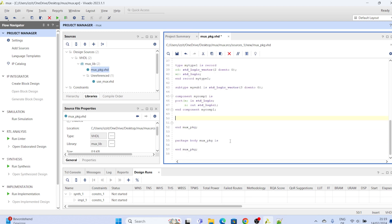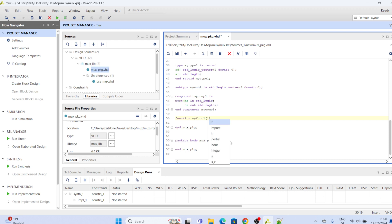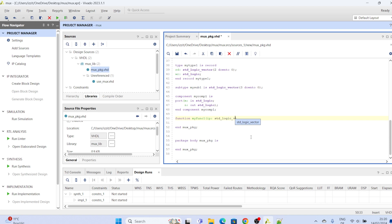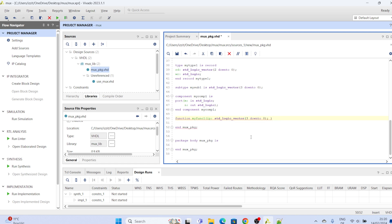You can as well decide to declare a function. Let's say function and call it my func one and let's give it some parameters, input parameters IP and make it standard logic vector. So it is of type standard logic vector three down to zero.